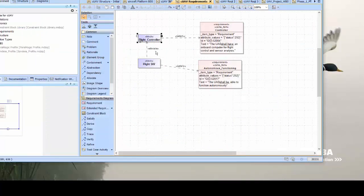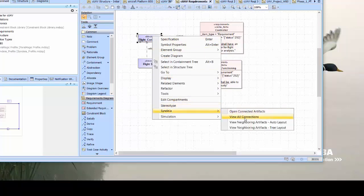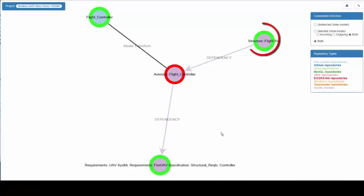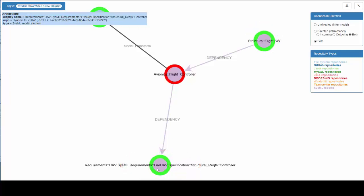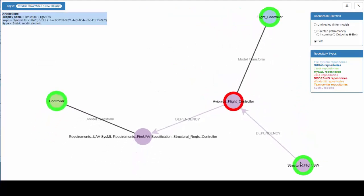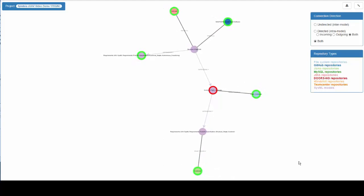I can start my search from a single element — the Flight Controller block in SysML — and show its nearest neighbors, such as the Flight Software allocated to it, or the SysML requirement that it satisfies, and then expand their nearest neighbors to follow chains of connection. New visualization methods are being introduced in each new release, as customers are identifying the most effective views of the system for their purposes.